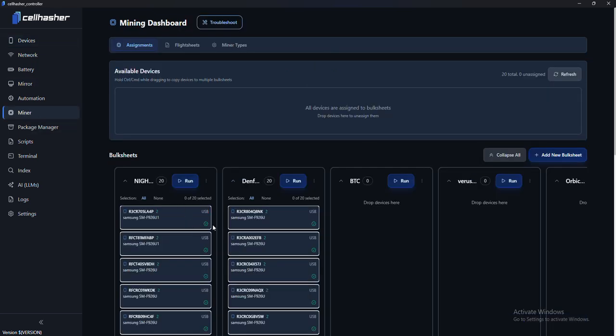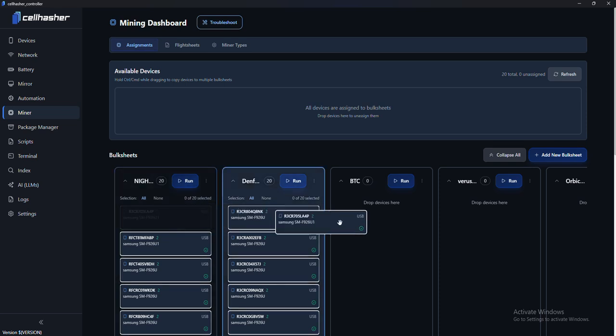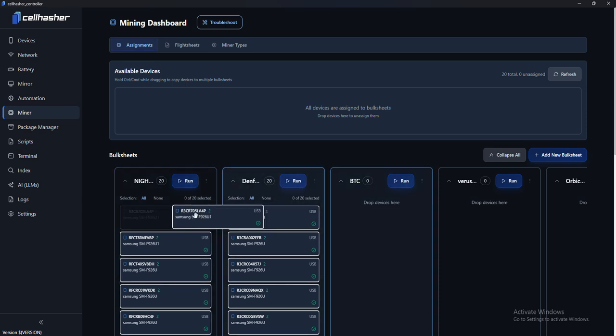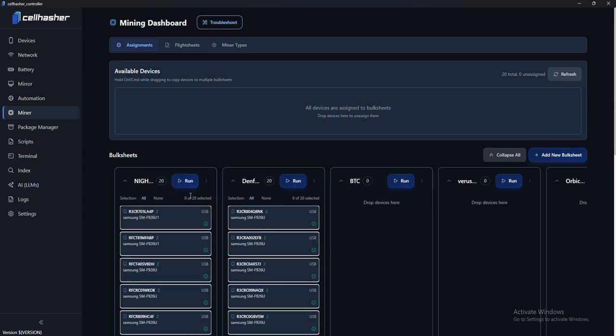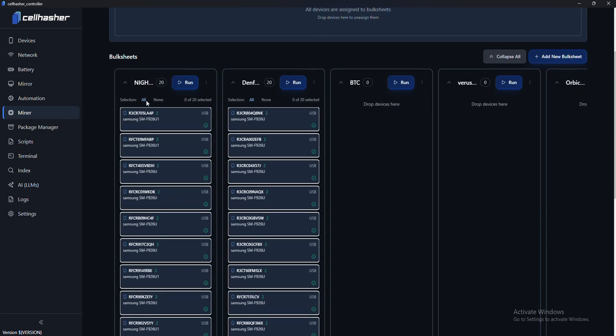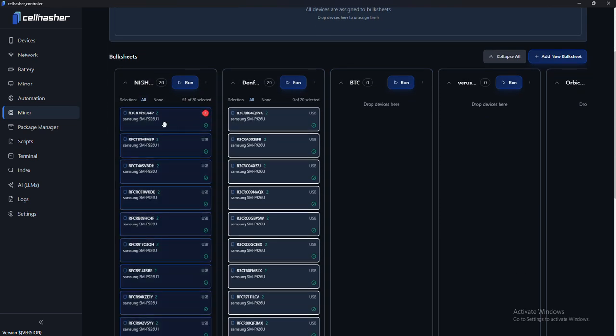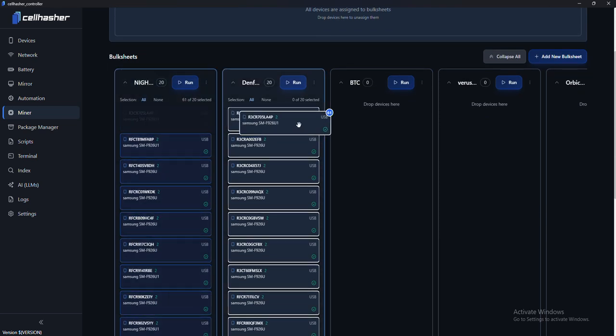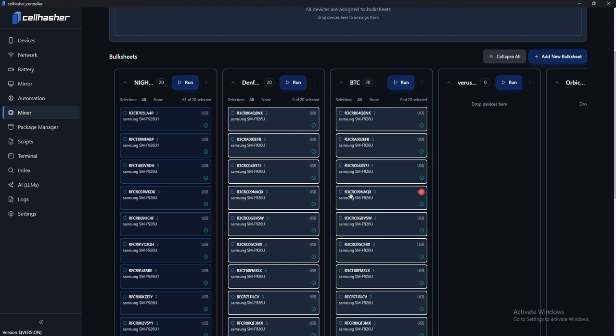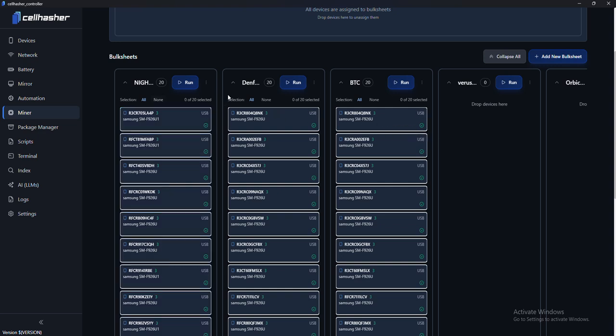So if I go back to miner, they'll be here. You can just drag something like this, like a drag and drop. If you already have a bulk sheet, you can select all, hold control, and you can drag them over to one. Pretty nice way to bulk things around. Nonetheless, that is what we've been doing.